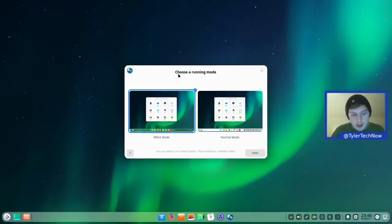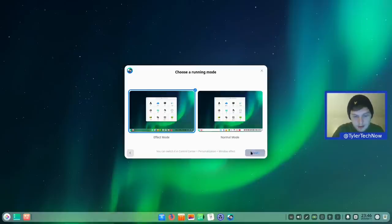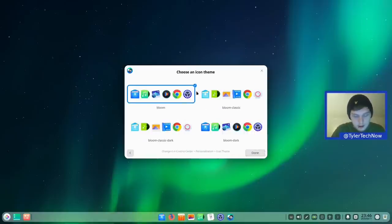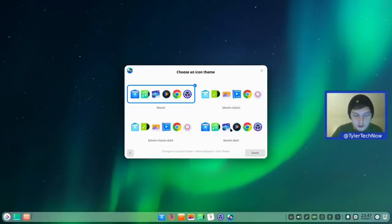Next, choose a running mode. Normal mode is scaled back without fancy effects, transparency, or rounded corners, whereas Effect mode is the full Deepin experience — we're sticking with that. Then we choose an icon theme; by default there are four options, all variations from the same pack: Bloom, Bloom Classic, and dark/light versions of each.